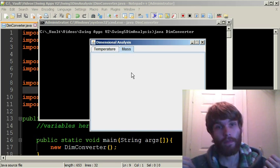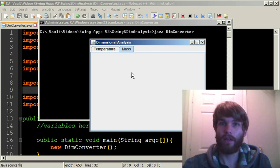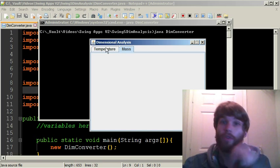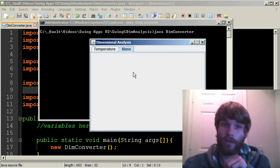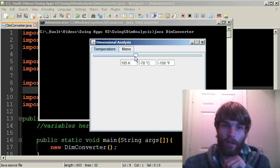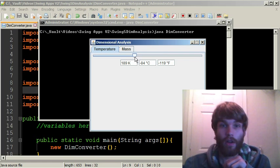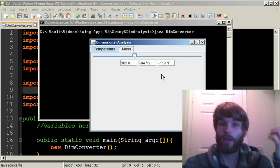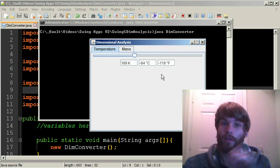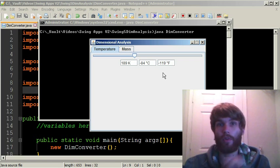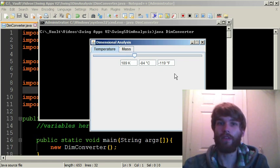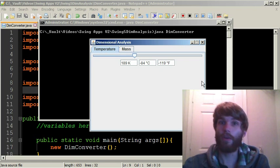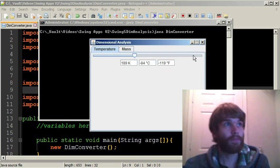You can of course do it with multiple things, we are just going to be doing it in temperature. But we have multiple tabs here so you can easily add on mass and time and whatever else you want to add on. This is what we will be making.